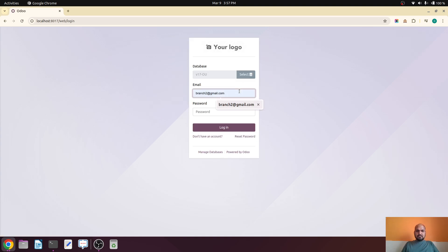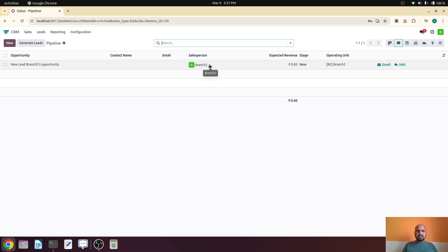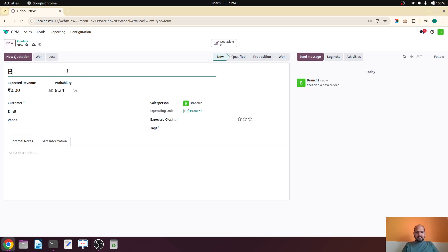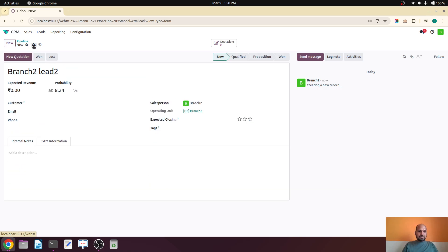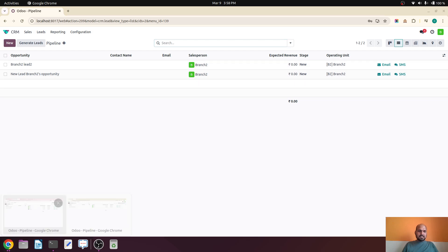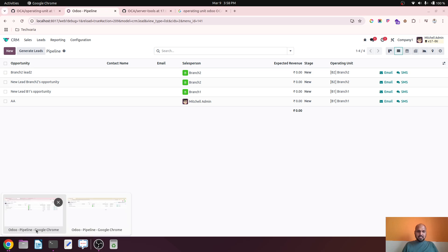Now I will sign in as the Branch Two user and open CRM. I can see only leads that are allowed to me or created by me under Branch Two, or created by admin. If I create a new lead — 'Branch Two Lead Two' — the sales team is Branch Two and I save this. Under Branch Two I have created a lead, and when I switch to Michael Admin, he can access my leads.